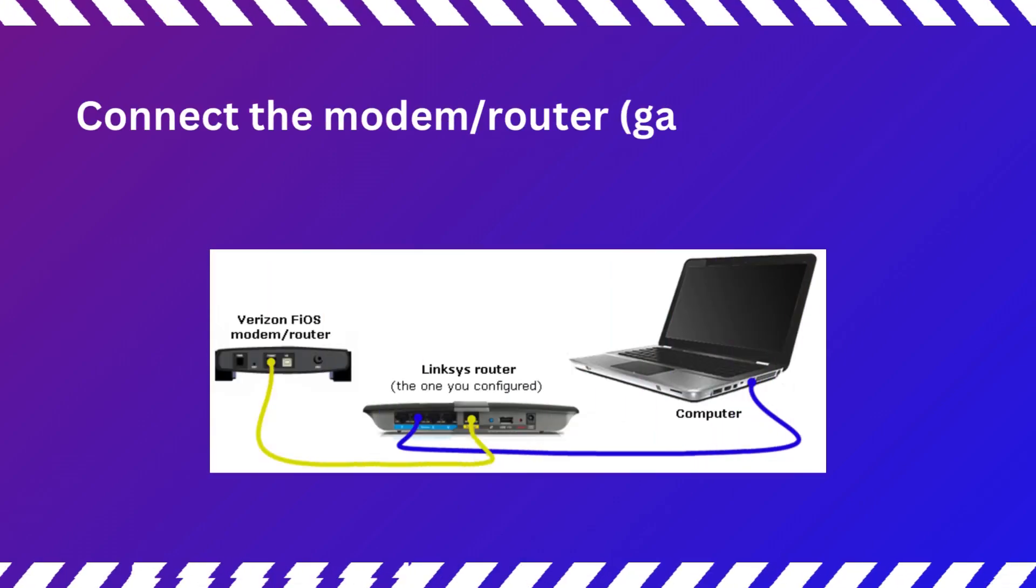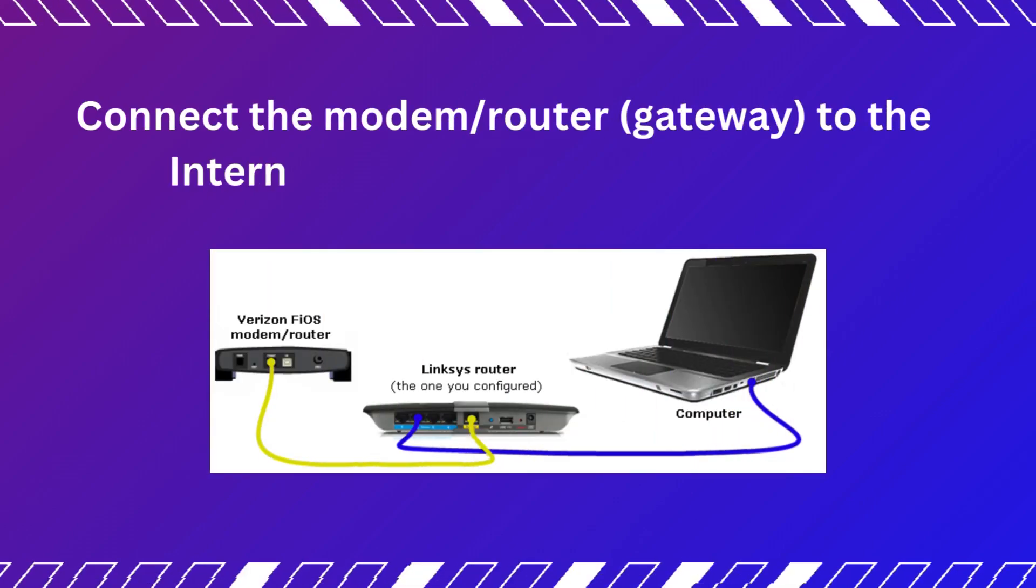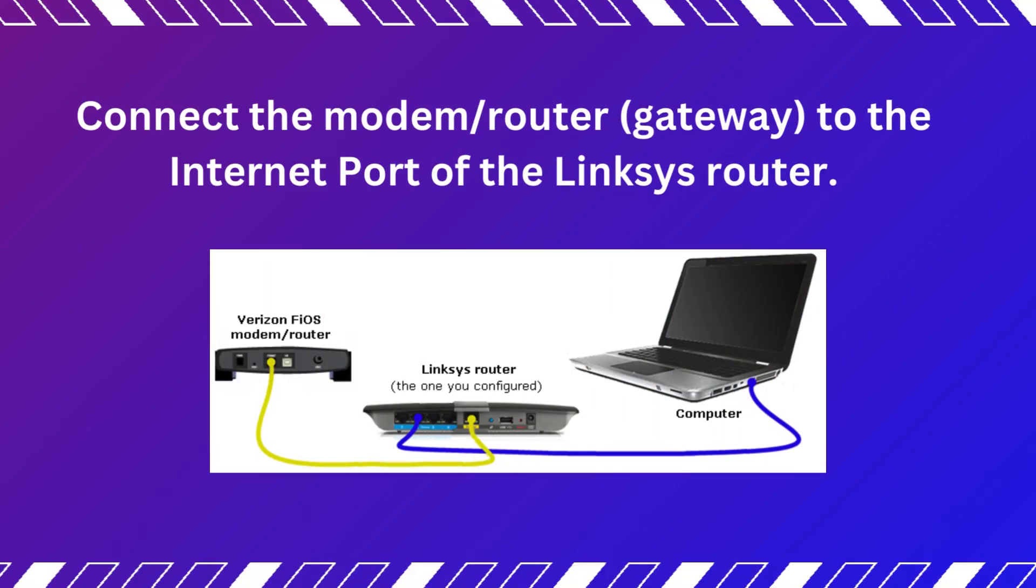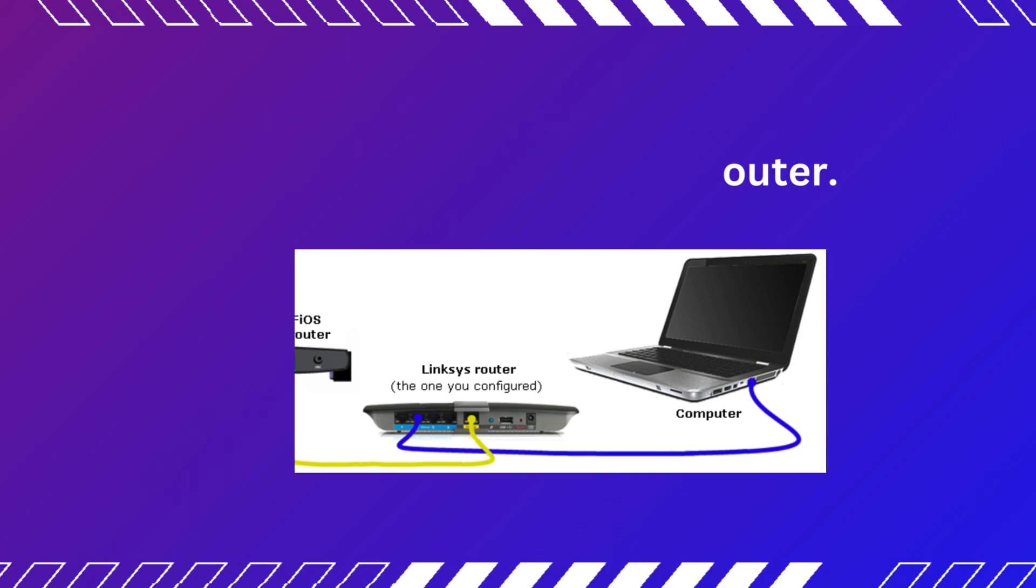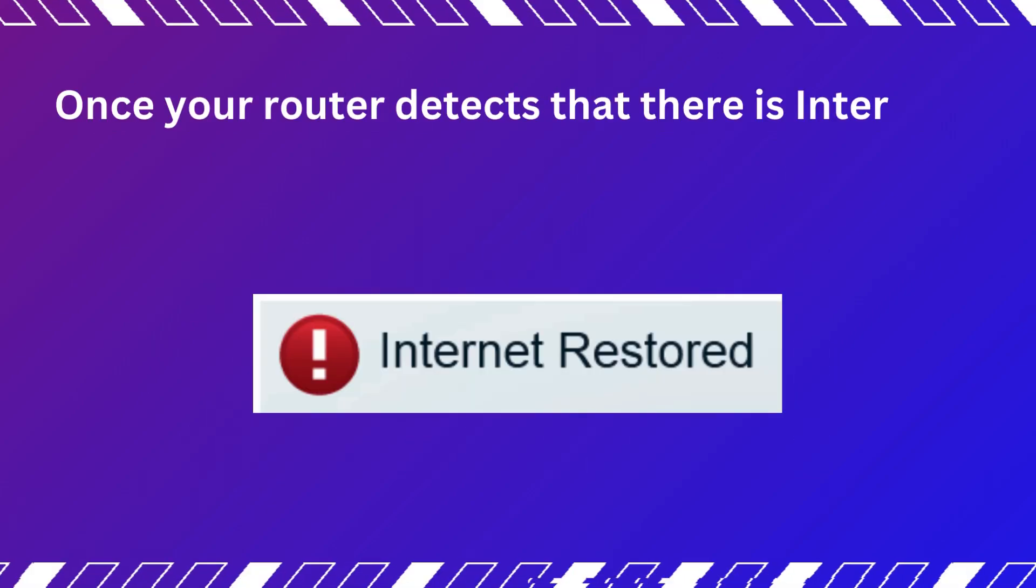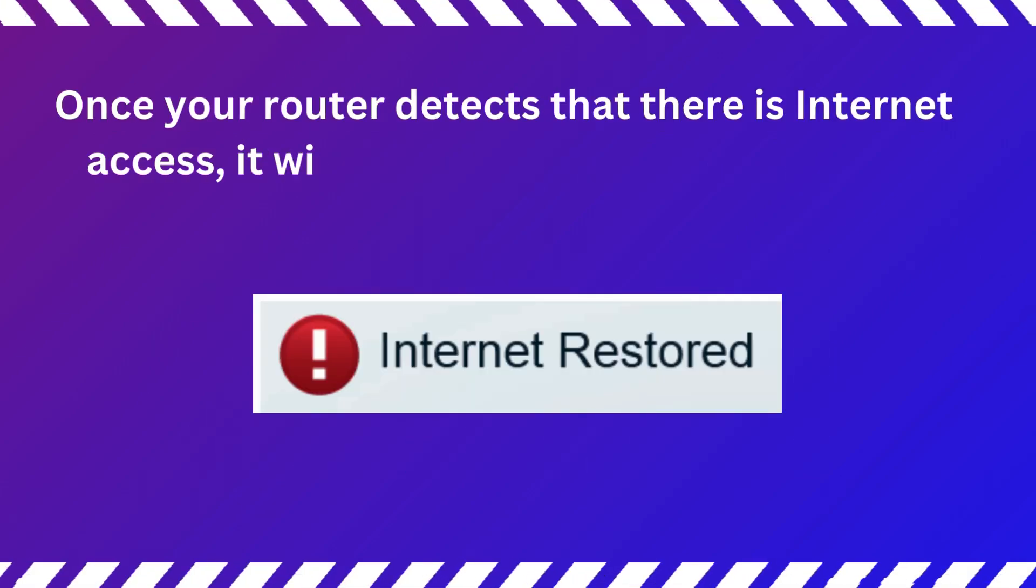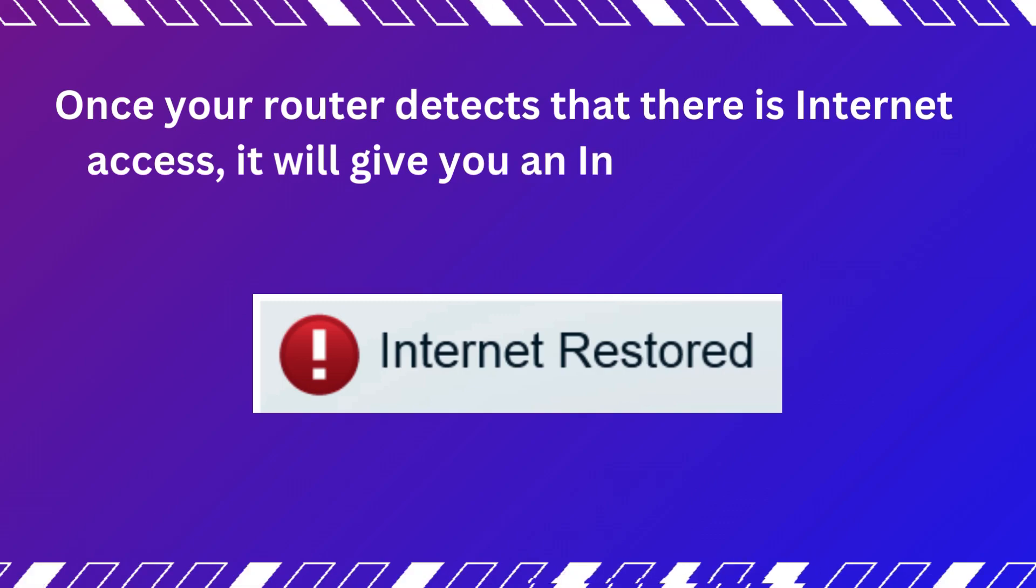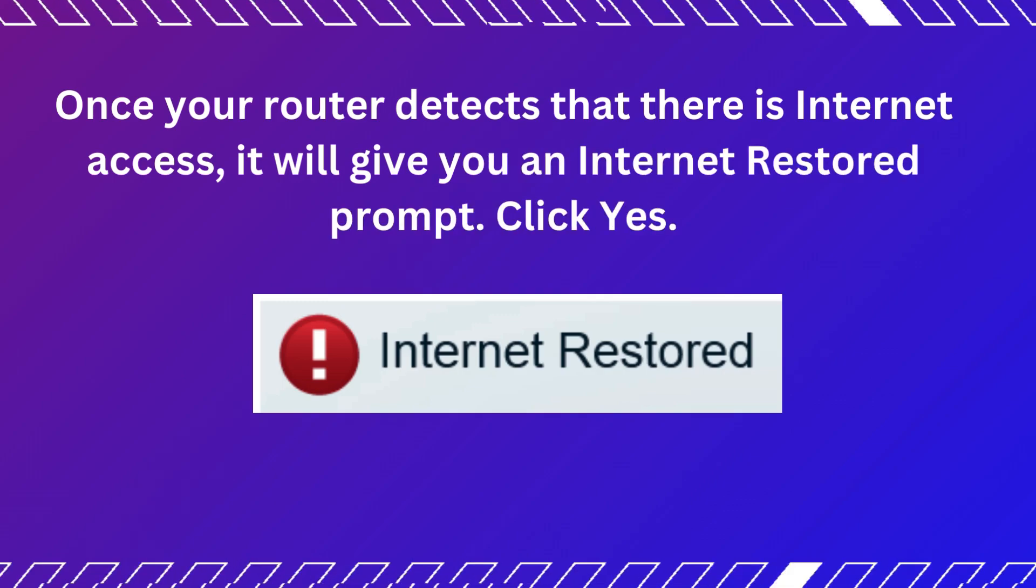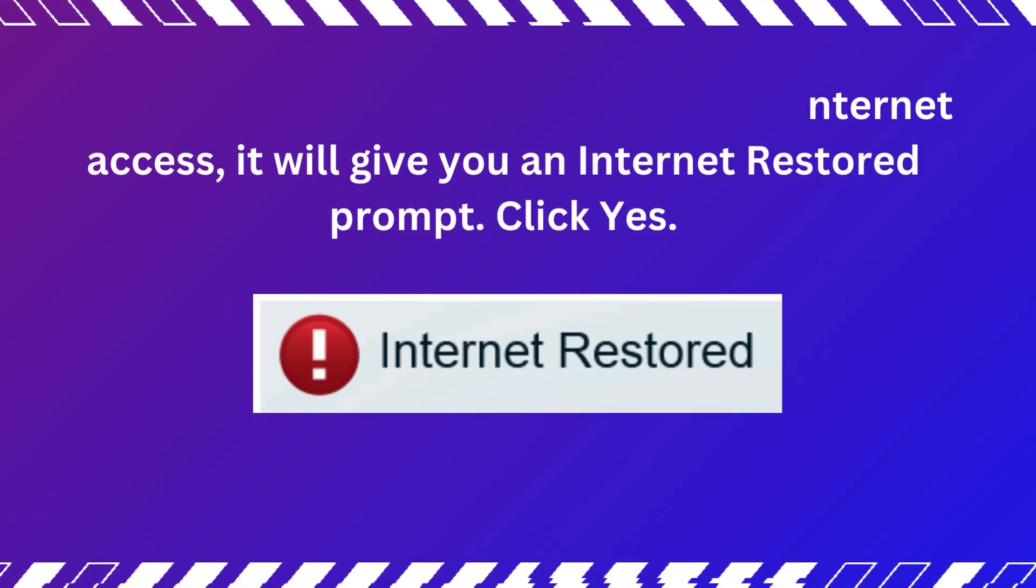Connect the Modem Router Gateway to the Internet port of the Linksys router. Once your router detects that there is Internet access, it will give you an Internet Restored prompt. Click Yes.